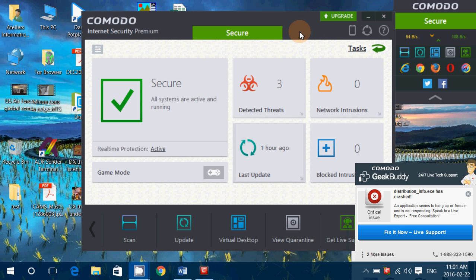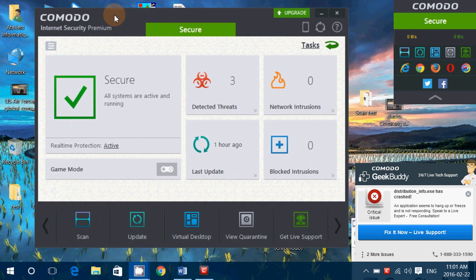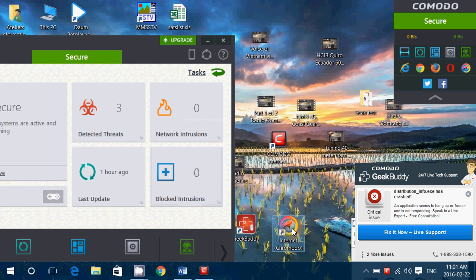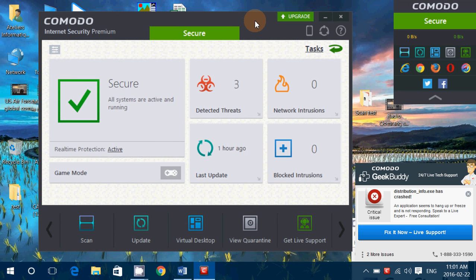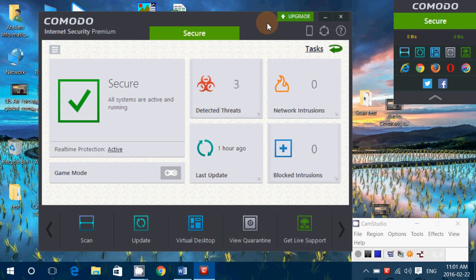Another thing it will install when you install Comodo Internet Security is the Comodo Internet Browser, and it wants you to have it as default by default — all the check marks are there. I really don't like that kind of pushing software on you. When I want an antivirus, I don't want 75 extras with it. I just want what I want.